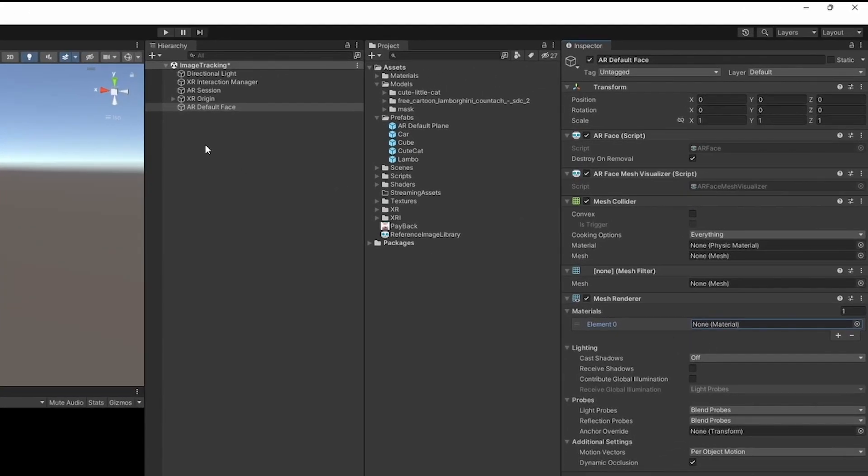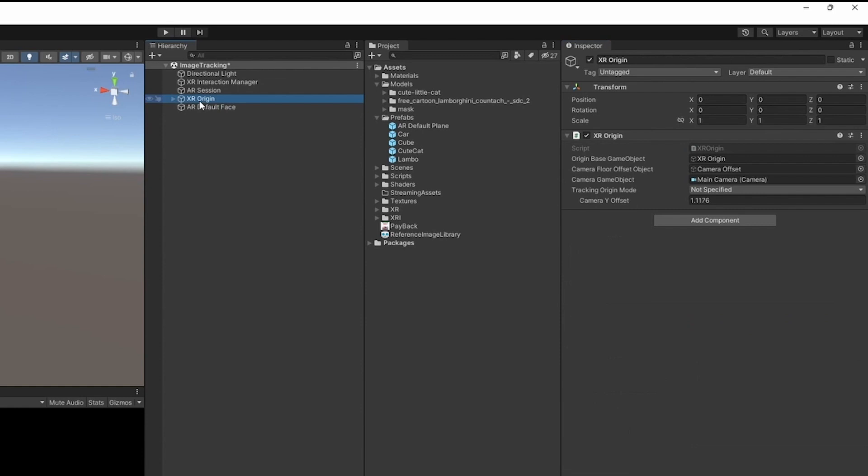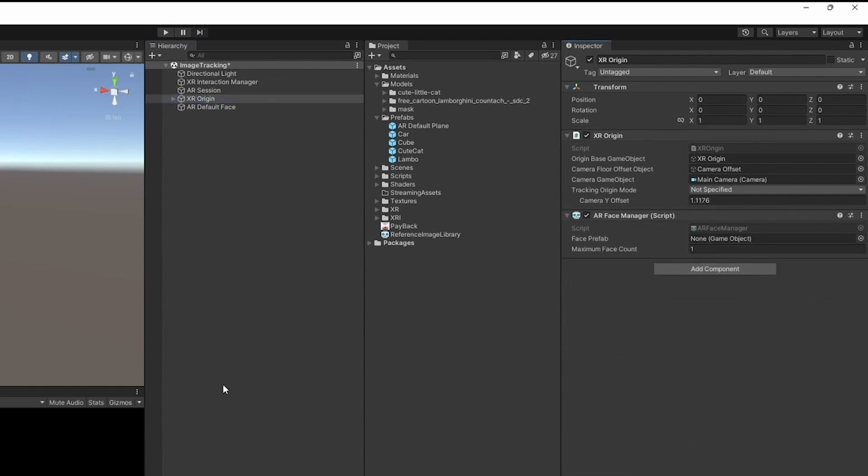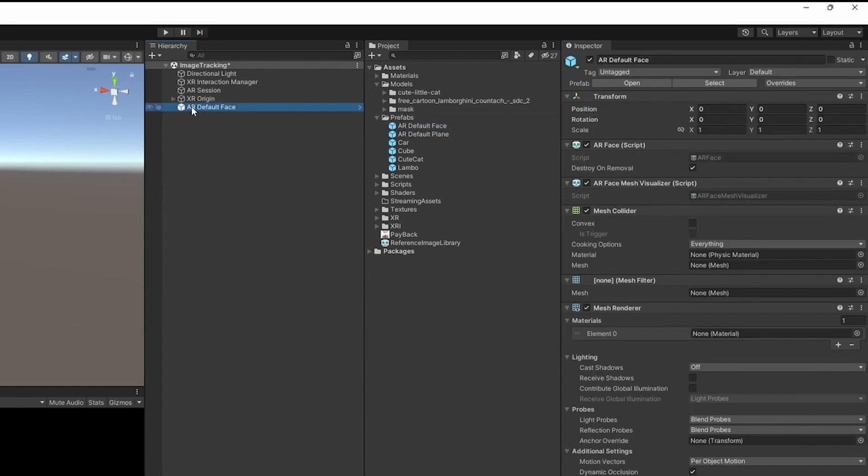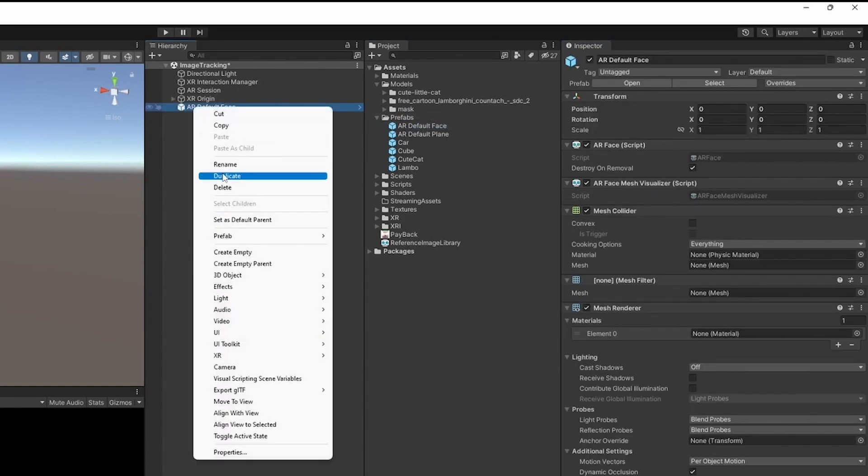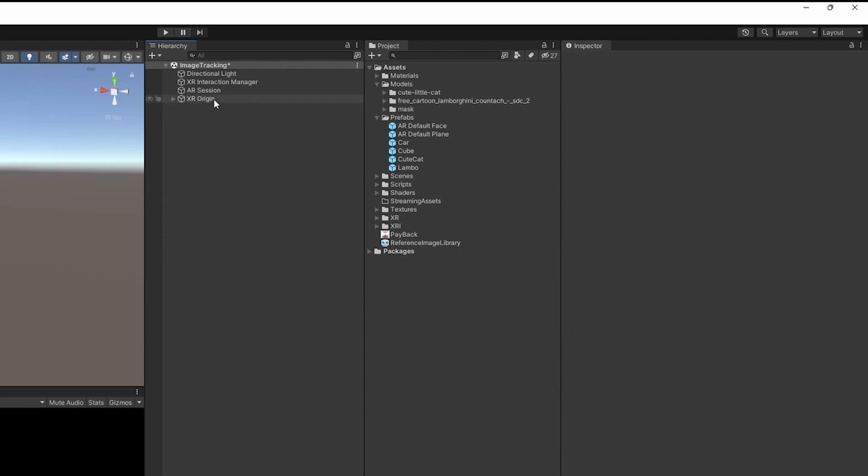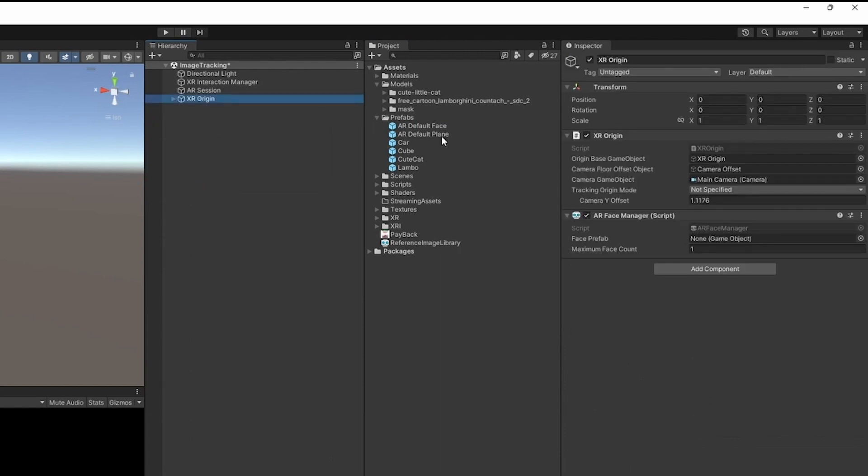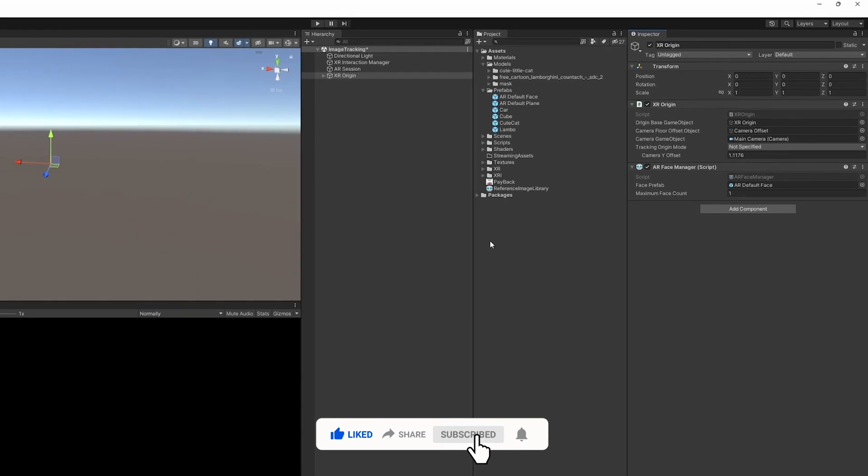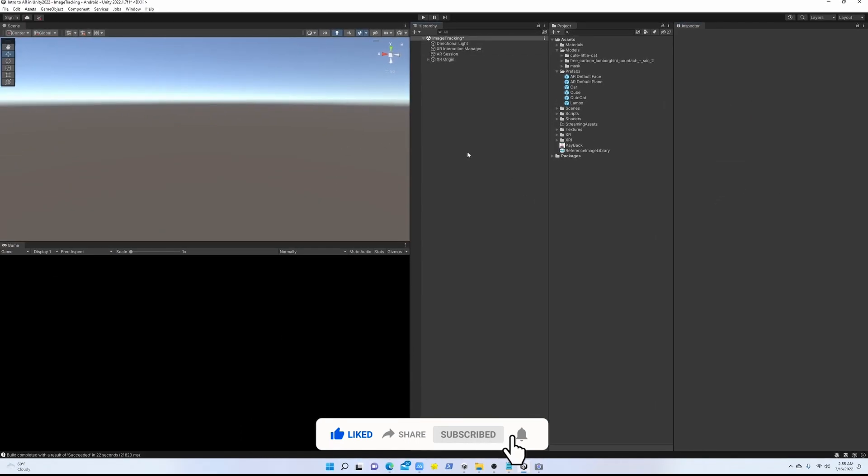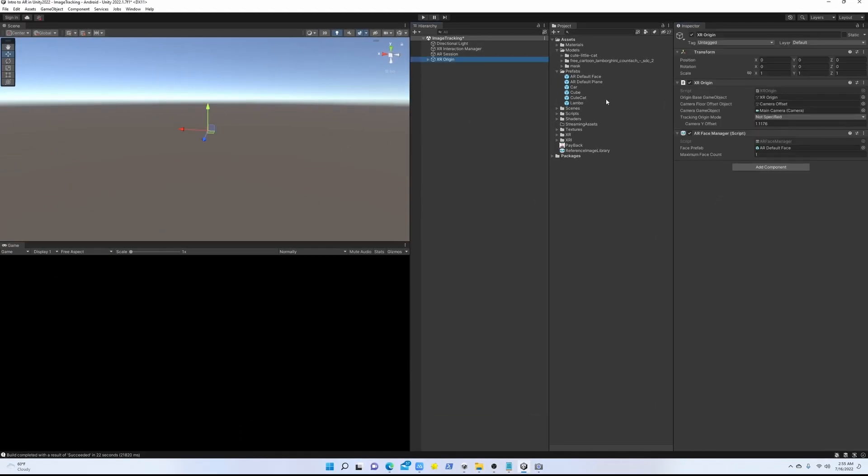But before doing all this, let's go back to the XR origin and create a new component, AR face manager. We're going to put this AR default face as a prefab. We can delete the main game object - we're going to use the prefab. That prefab should go inside the face prefab inside AR face manager. Now we can create our own filter.